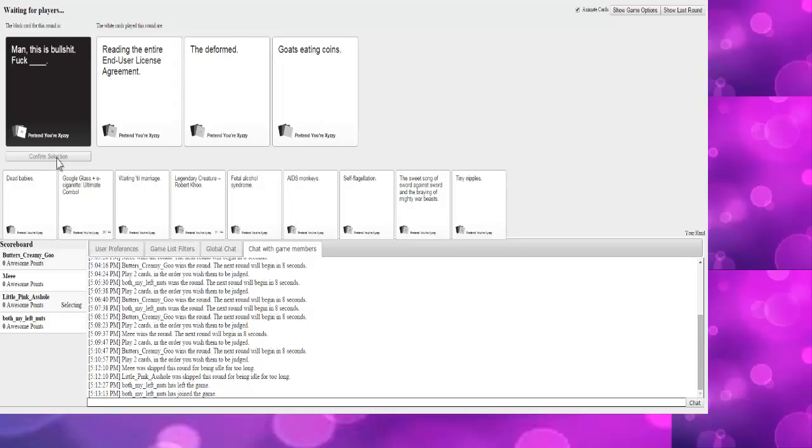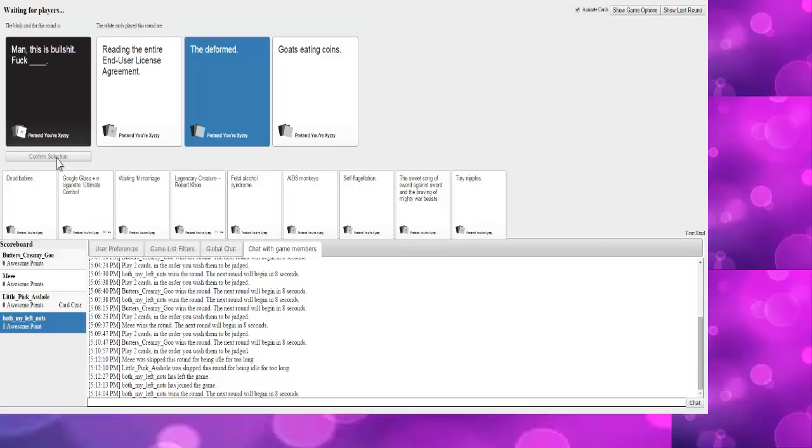All right, reading the entire end-user license agreement, the deformed ghost-eating coins. Okay. Man, this is bullshit. Five bucks says this is Tom's. Yep. Okay Brian, give me five bucks. What? No.